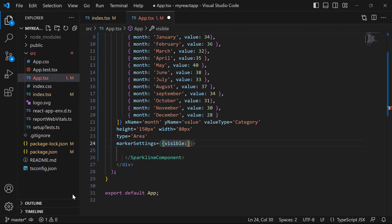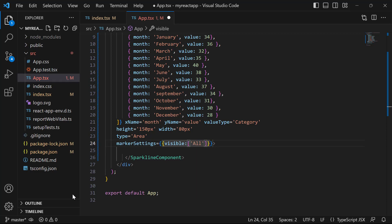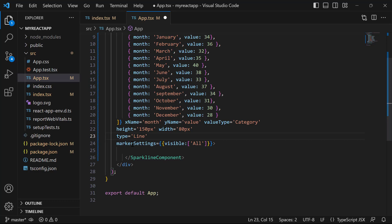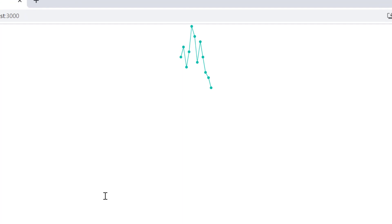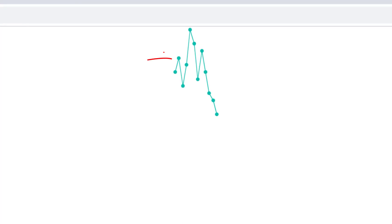Now, I am going to display markers for all the data points. So, let me assign the visibility type as all to this visible property. Here, I changed the sparkline type as line to display line series sparkline chart. And now, you can see the sparkline chart displaying markers on each data point.